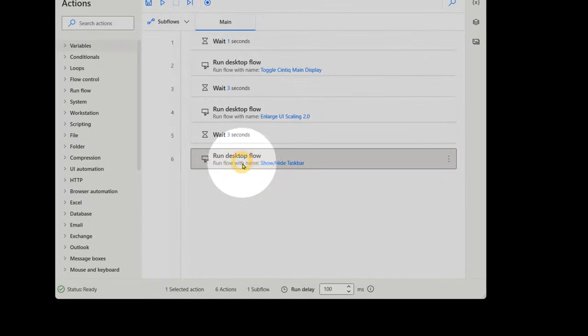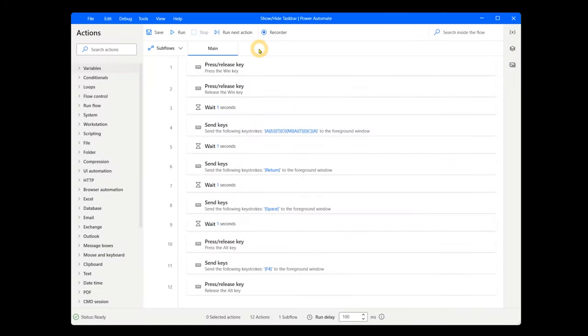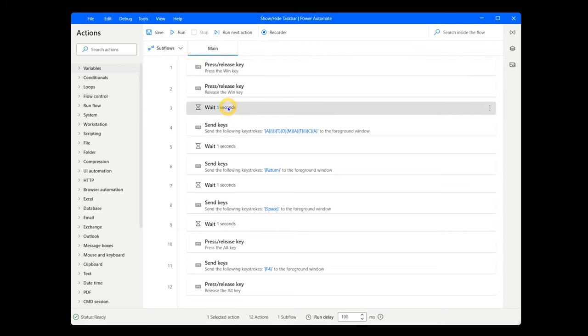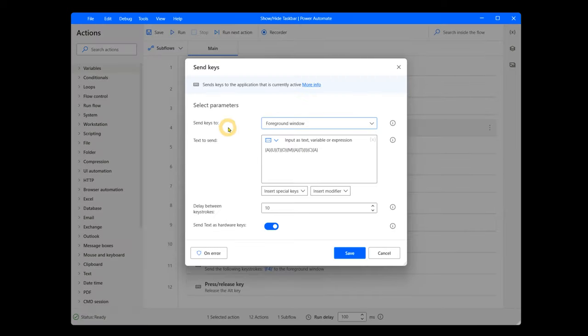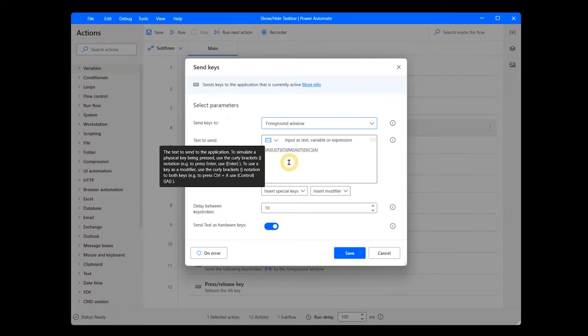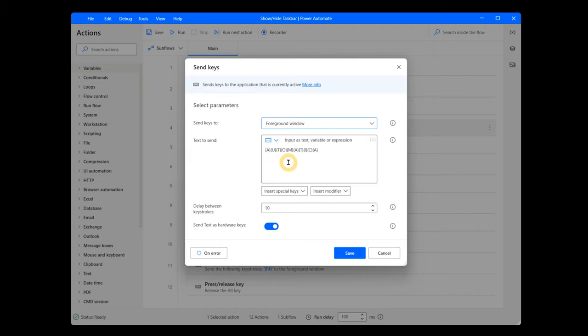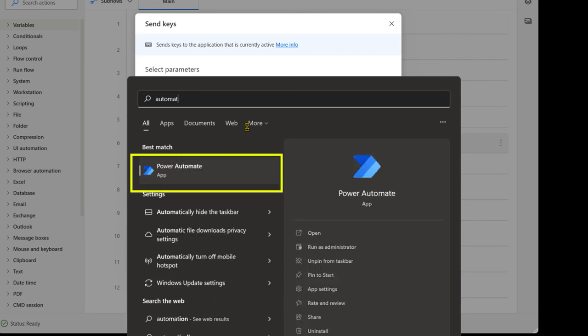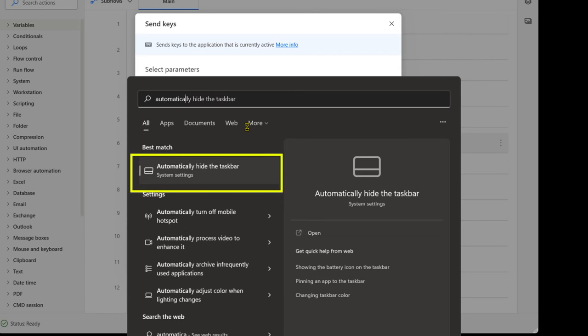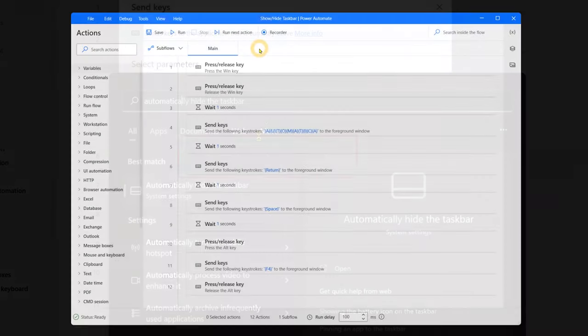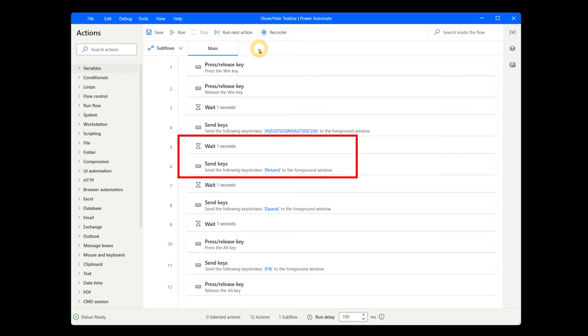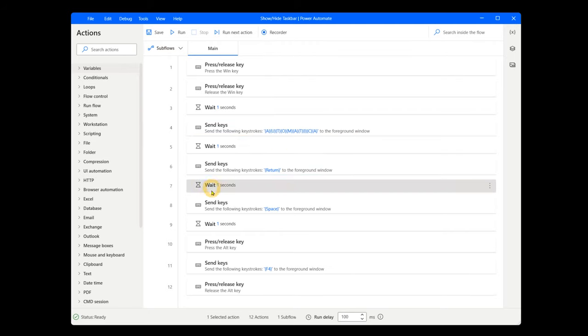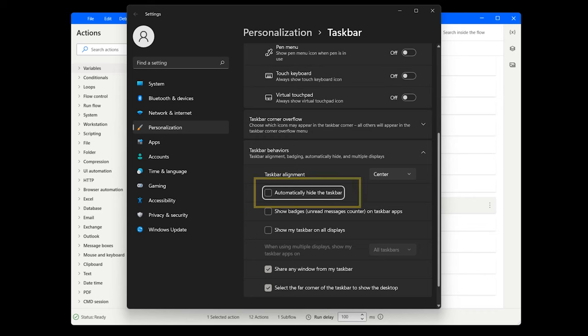After a three second wait, the final flow that will run is Show Hide Taskbar, which does not contain any subflows. Just like with the previous flows, I'm using the Windows key to open the Windows Start menu, waiting one second and then sending keys. Again, you can copy and paste these elements from other flows, rather than creating them from scratch. The keys I will send this time are A-U-T-O-M-A-T-I-C-A. However, if you're using the October 2022 version of Windows 11, you'll need to enter H-I-D-E space T instead. This will highlight the option to modify the taskbar properties. Wait one second, then send a return to open that menu and highlight the setting. Another one second wait, then a space to toggle the taskbar property to become hidden.